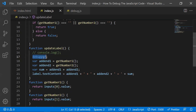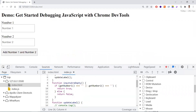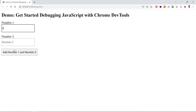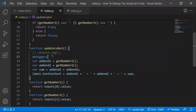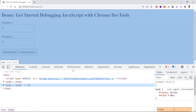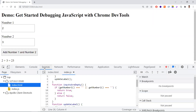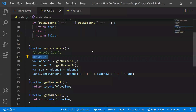An important note: the debugger will only stop execution if the Developer Tools are open. For example, if I close the developer tools and enter two and three, I expect five but still get the wrong result — the browser does not stop at the breakpoint. Even if you have the debugger keyword in your code, the control flow will not stop unless Developer Tools are open.